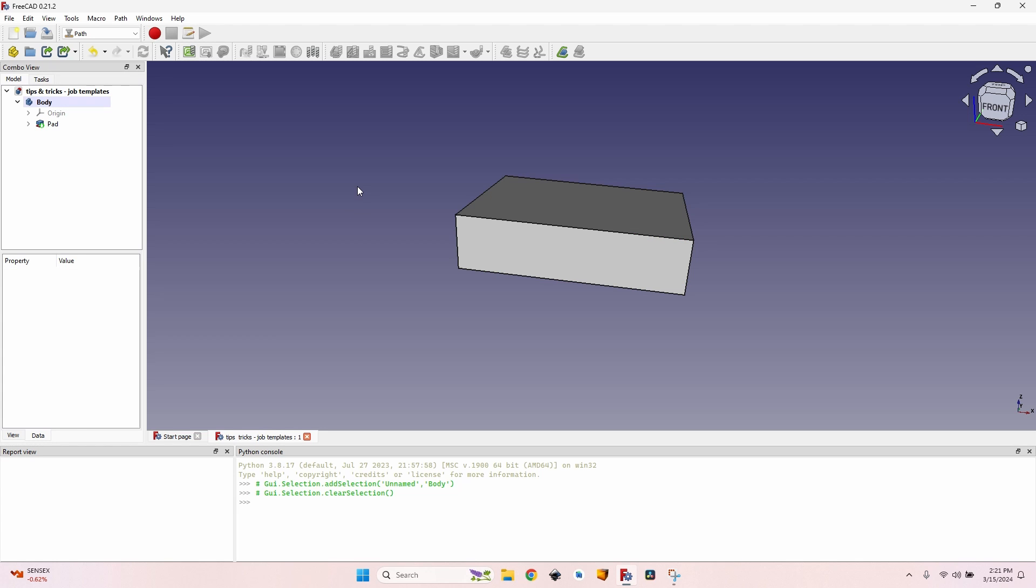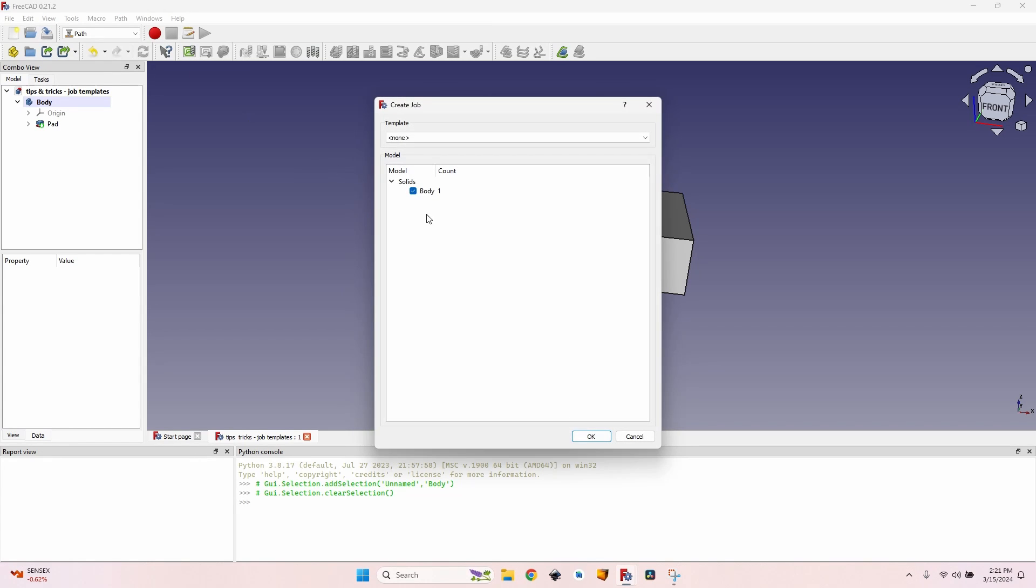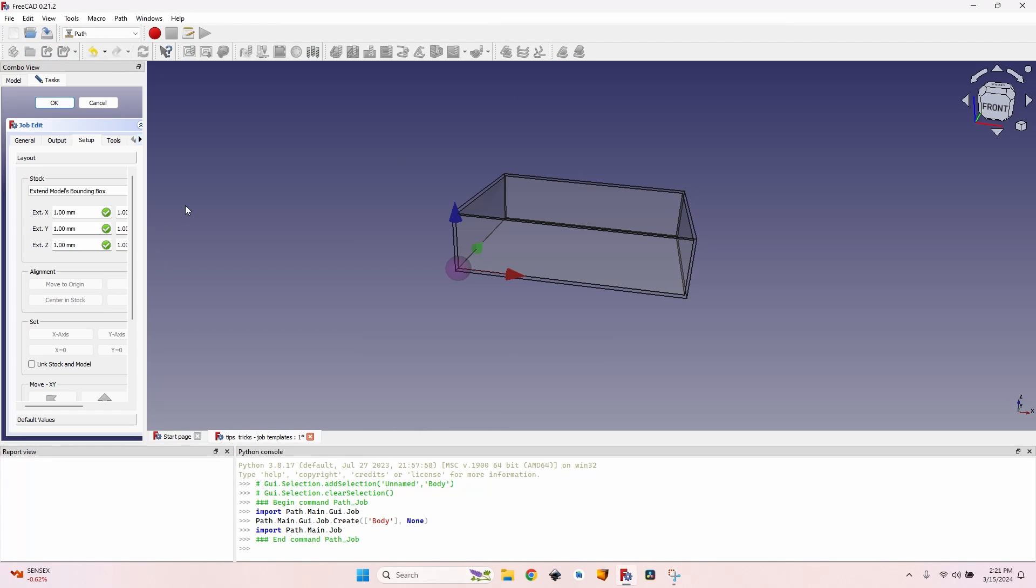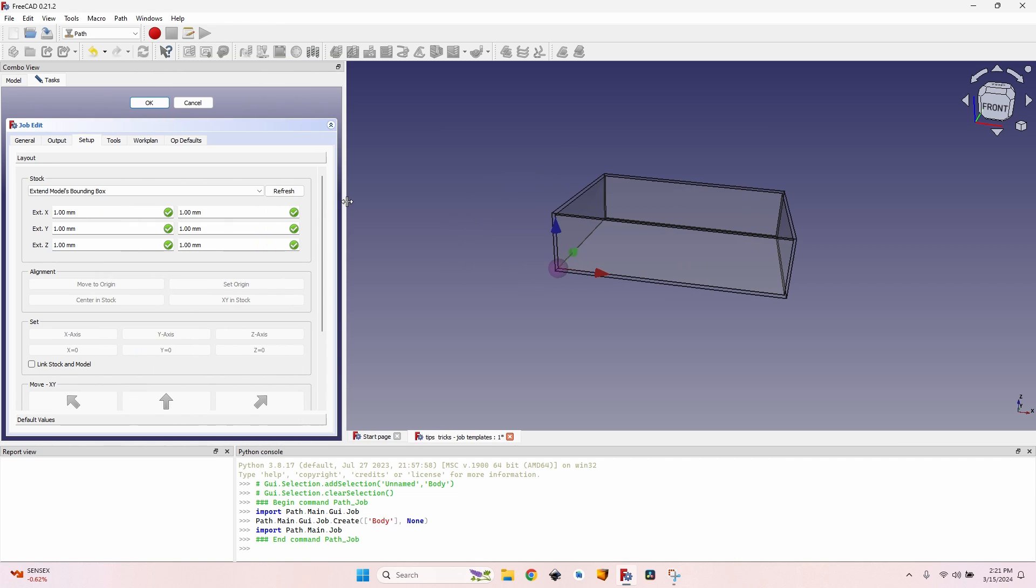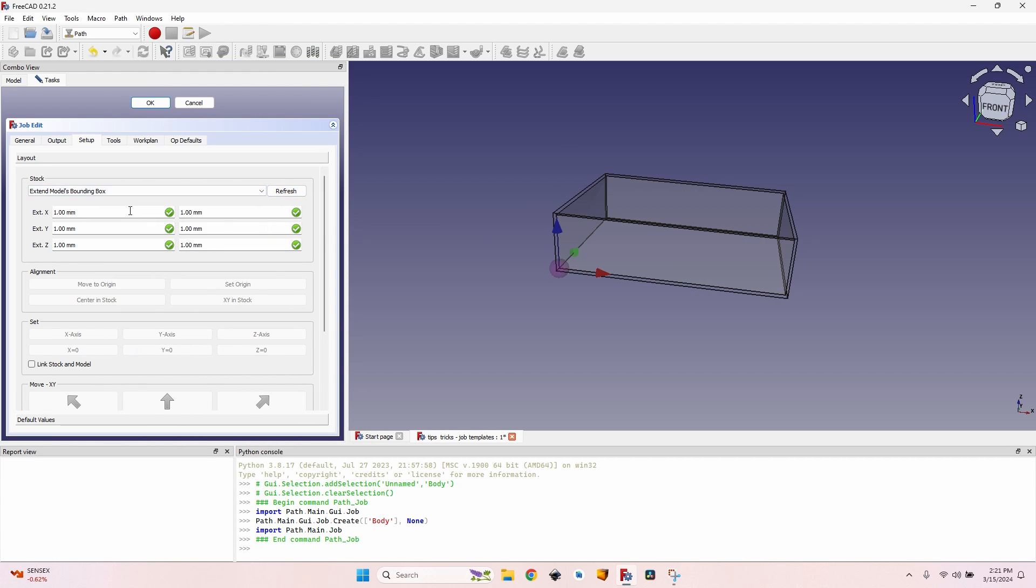In order to be able to create a job template I have to create a job first. So I created a basic body, I select it, go to the create job button, and here is my job.